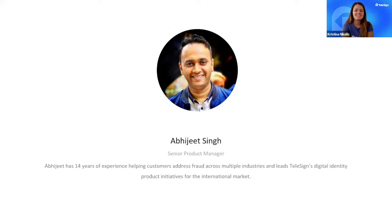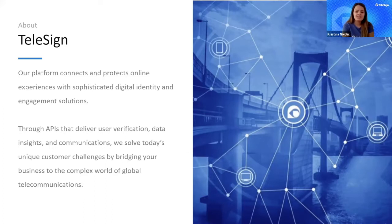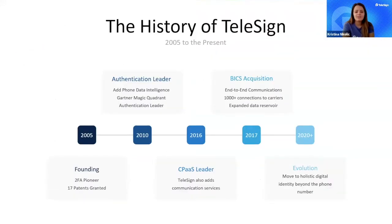Let me tell you a couple of words about Telesign. Telesign bridges businesses with the global telecommunications network. We help companies identify, communicate, and engage with their end users by leveraging data that Telesign has access to through our connections with telco operators. 20 out of the 20 biggest web properties in the world trust Telesign to serve their global user base.